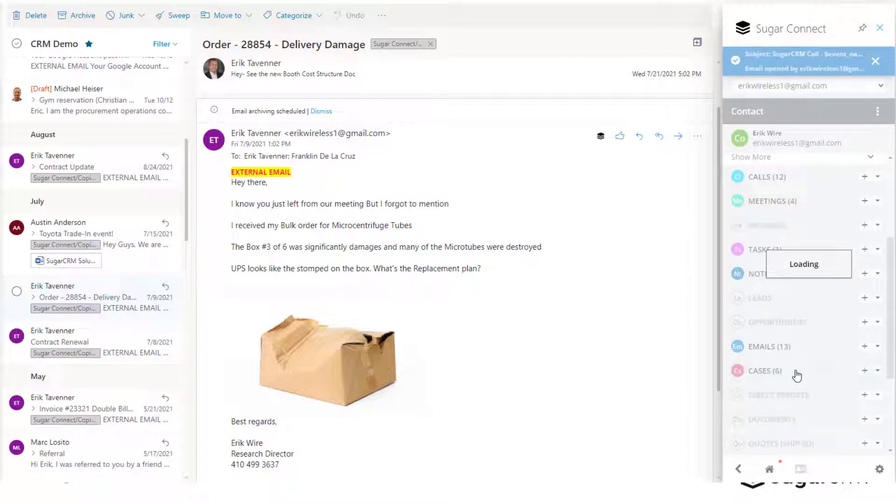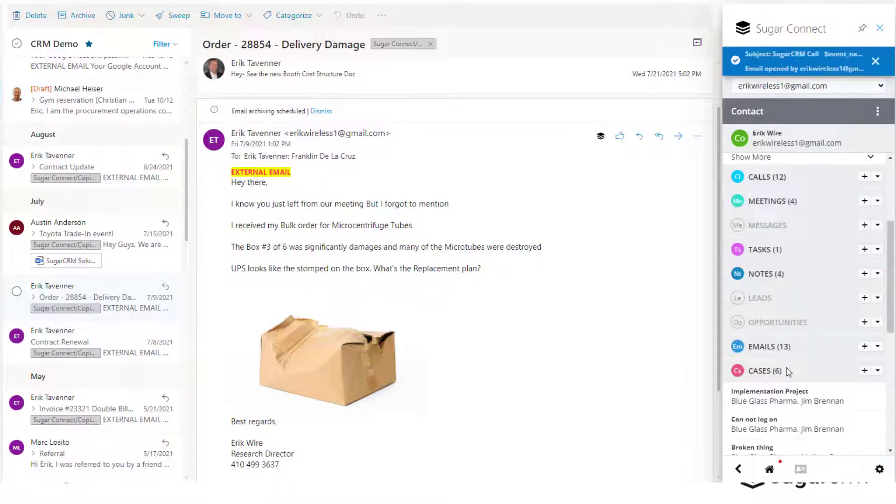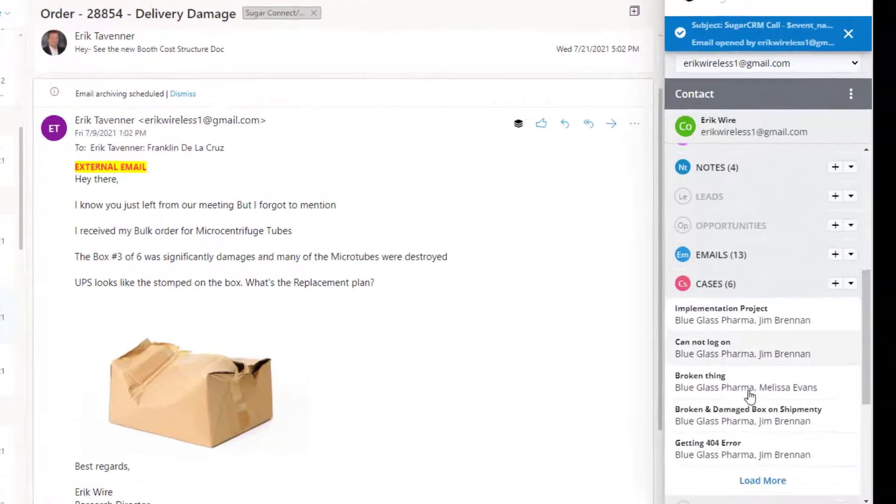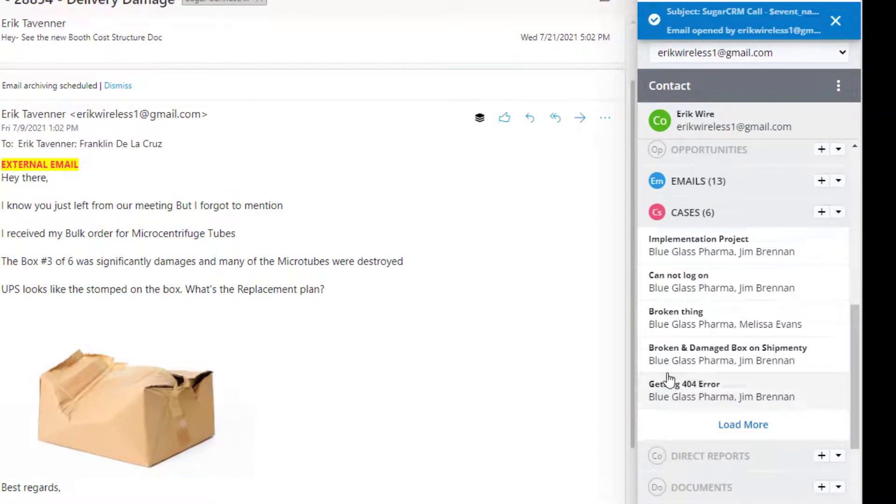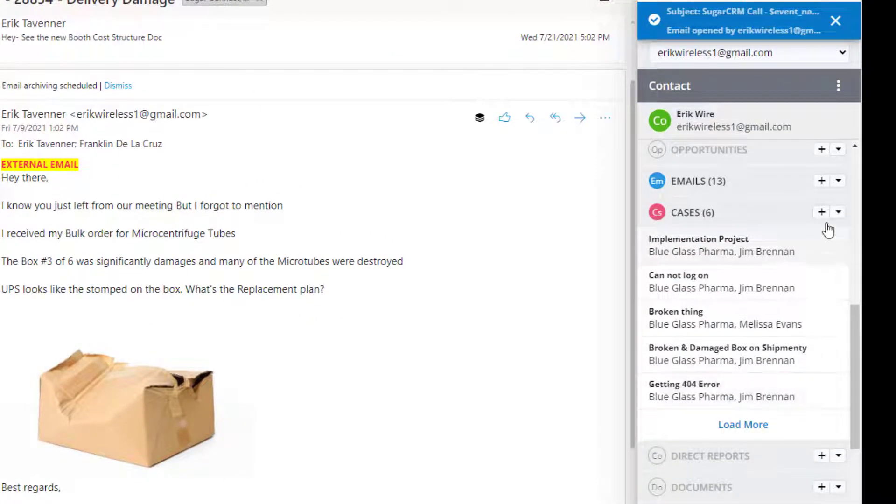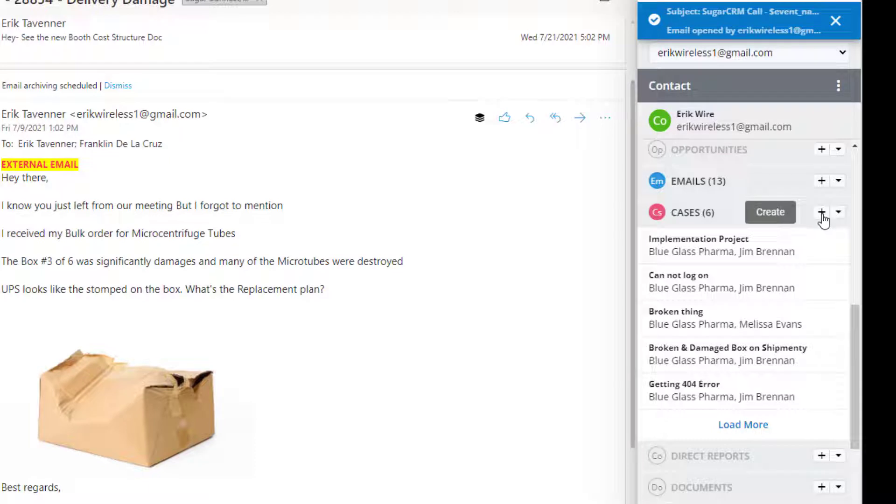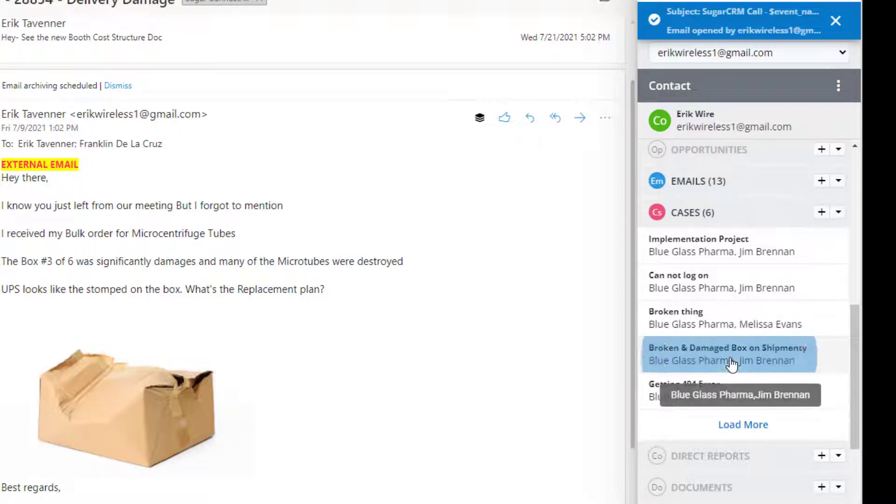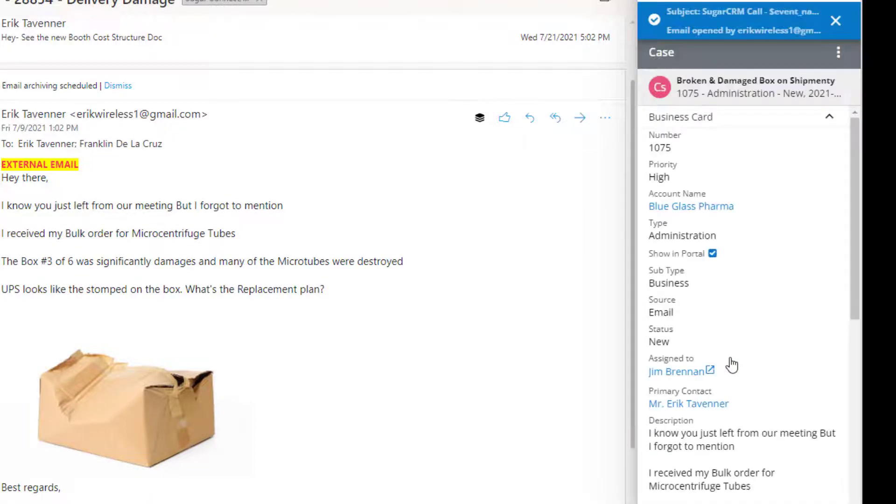Sugar Connect enables us to view that customer record automatically, and we can even go down and see cases within the system and try to determine whether that case has already been expressed to other people, and in this instance, it has. If it hadn't, we could go here to create a new case.